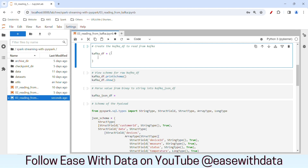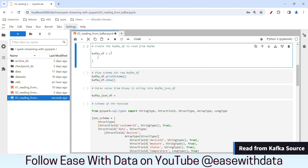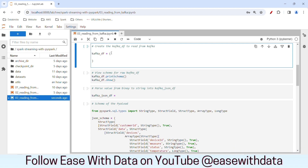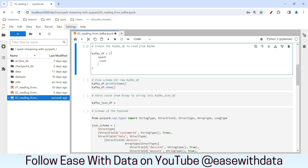Now that our device data topic is ready, let's go ahead and read the data from Kafka and subscribe to that topic. In order to read streaming data we use readStream, but first we will write our batch code using read, then we will convert it to streaming as usual. To do that I'll write spark.read.format and our format is Kafka.